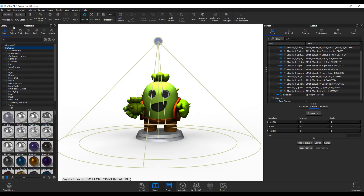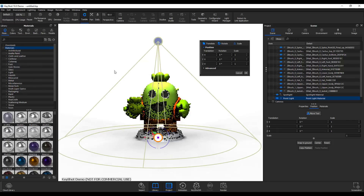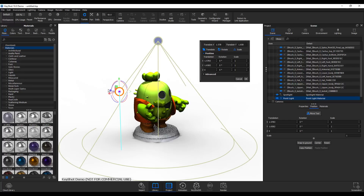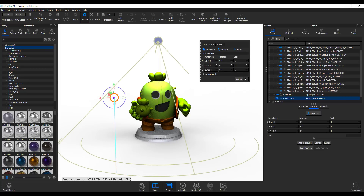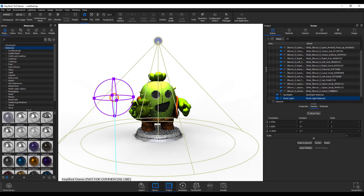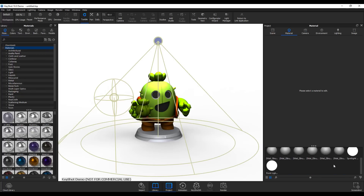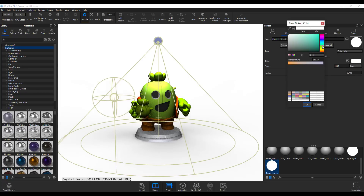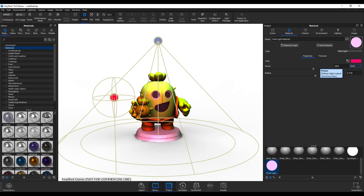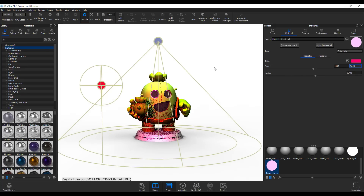Let's add another point light, position it, and look at the new interactive gizmo that controls the light's radius directly in the viewport — no more going to the Properties or Material section just to adjust radius. Of course you can still double-click in the Material section to change radius there too. I'll give this light a different color and set its wattage to 1000 as well.